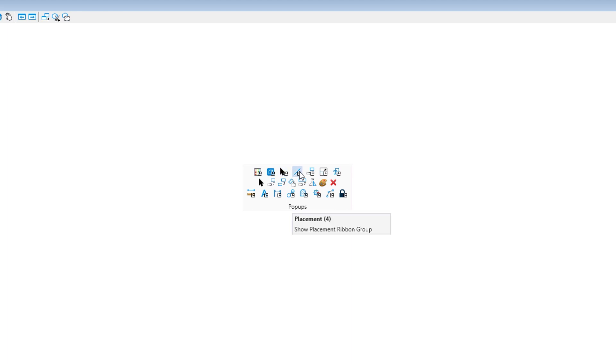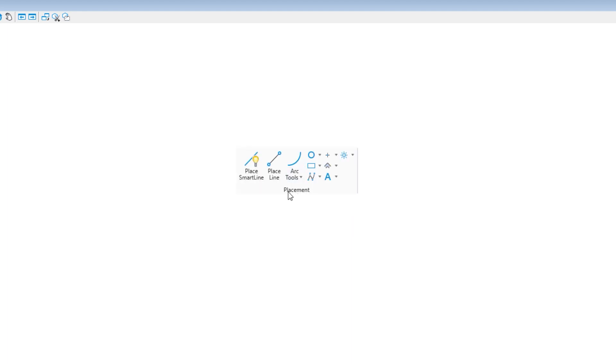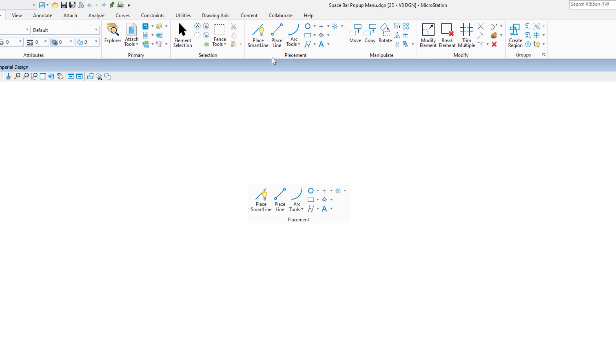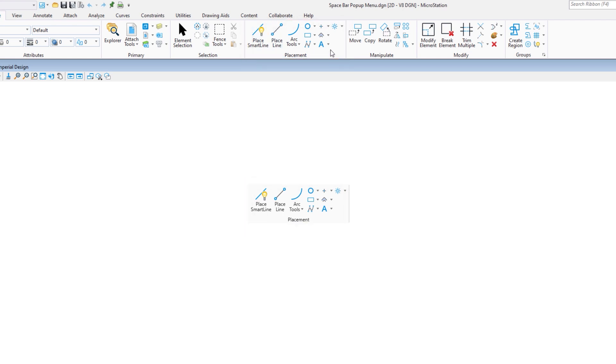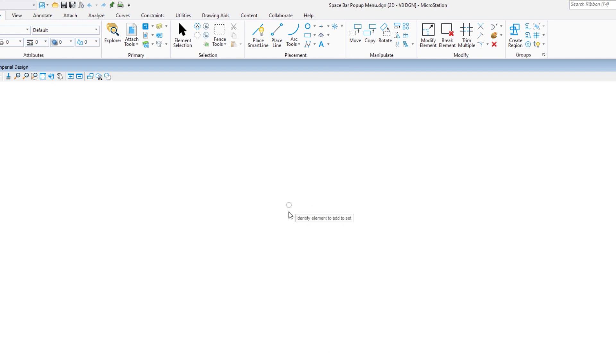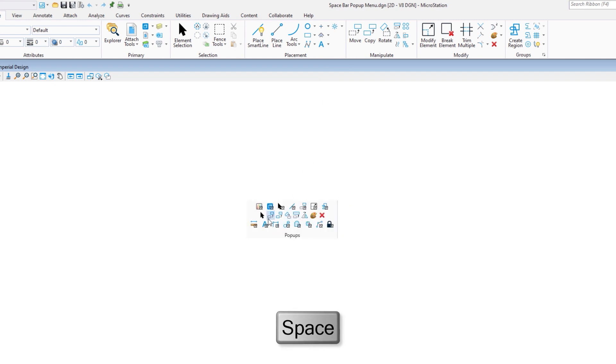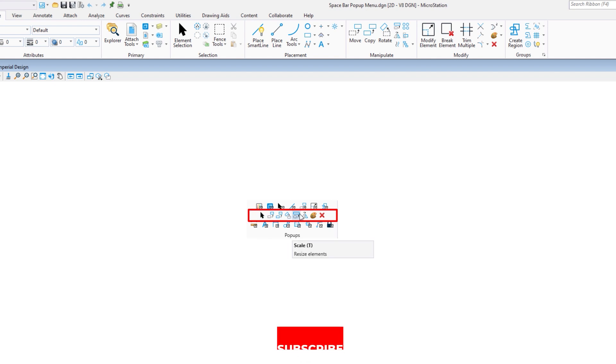Let's break this down. First row, third row, these will bring up secondary dialogues. Let me demonstrate. I'll click on placement. This brings up the placement group, and you'll note this is the same as the placement group on the home tab. The first row is the home tab. So I'm going to hit escape to dismiss that. I'm going to hit the space bar again.